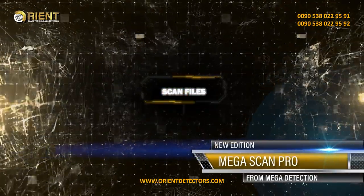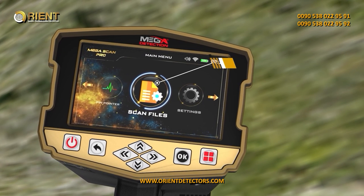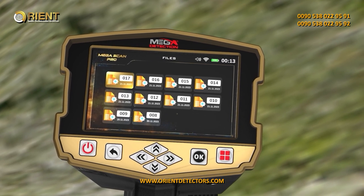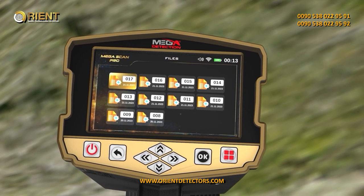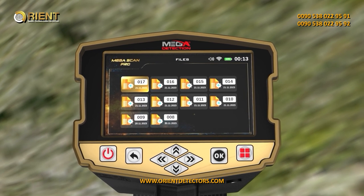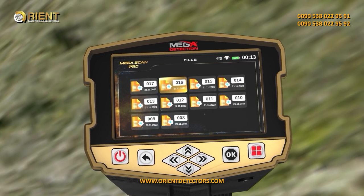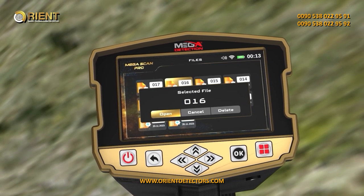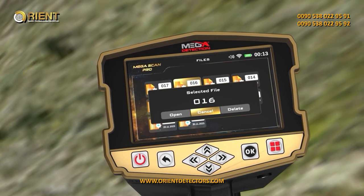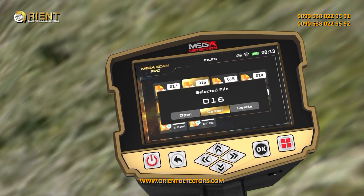Scan Files. You can choose the scan files option from the main menu, then press OK and a new screen appears. This screen includes a list of all saved files that you can open and review. Every time the user selects a file, a pop-up window appears with three options: Open, Delete, Cancel. Press OK to choose.